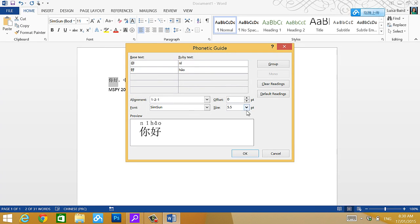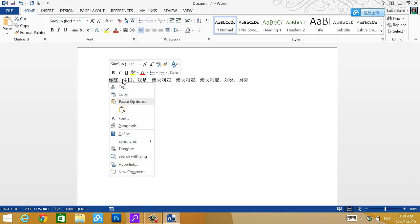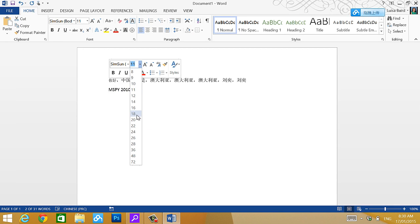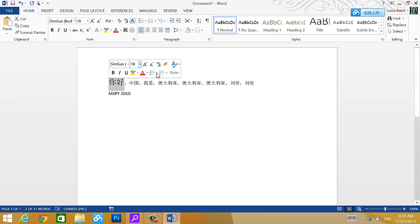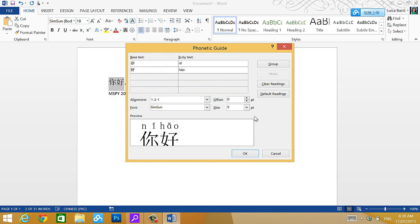The only drawback is the size is 5.5. So what I'm going to do is before I'm actually adding pinyin on them, I'm going to change the size into at least 16 or 18. Let's change to 18. So easy to see. And then I click phonetic guide.